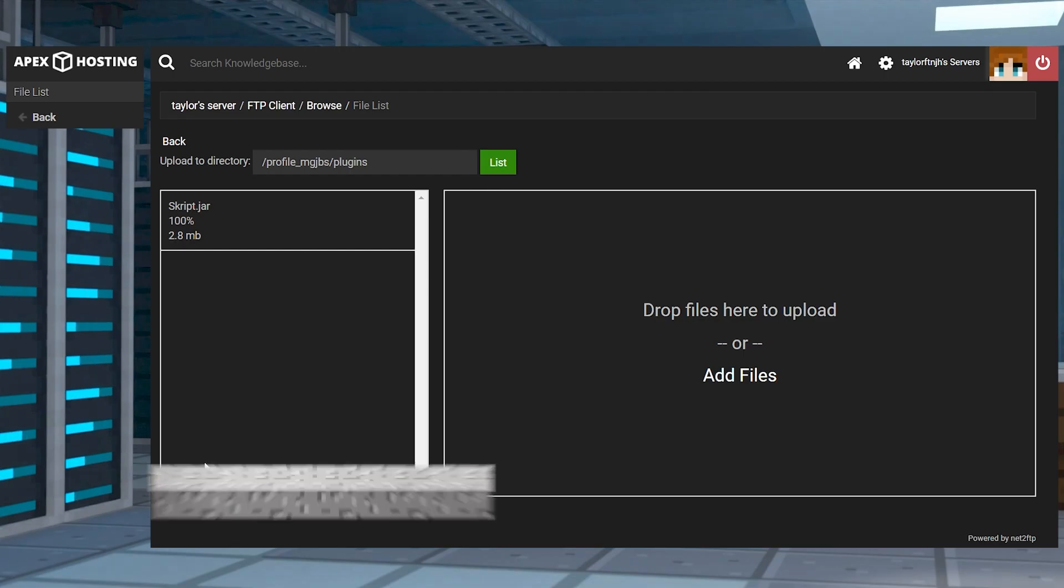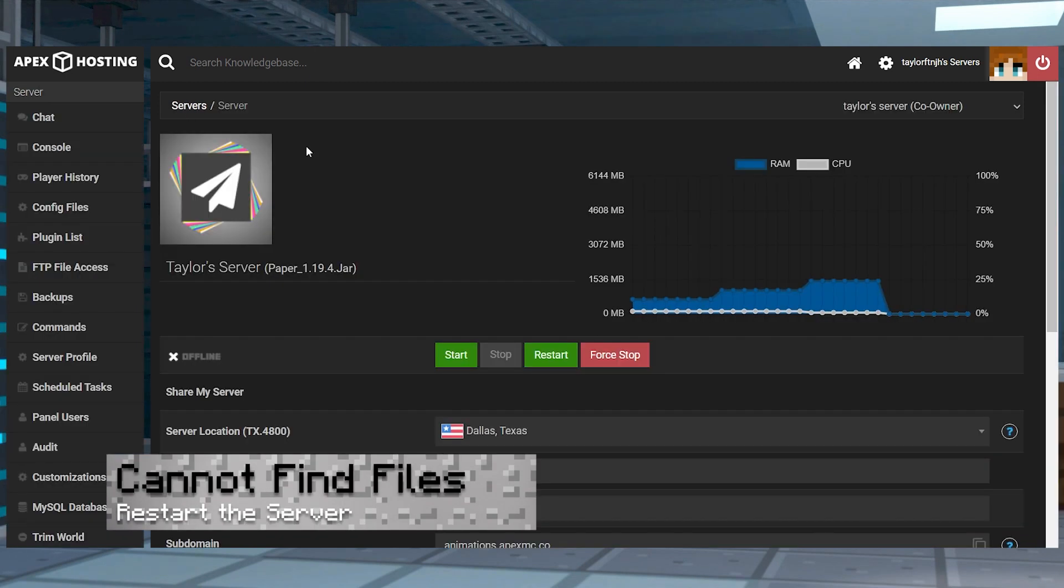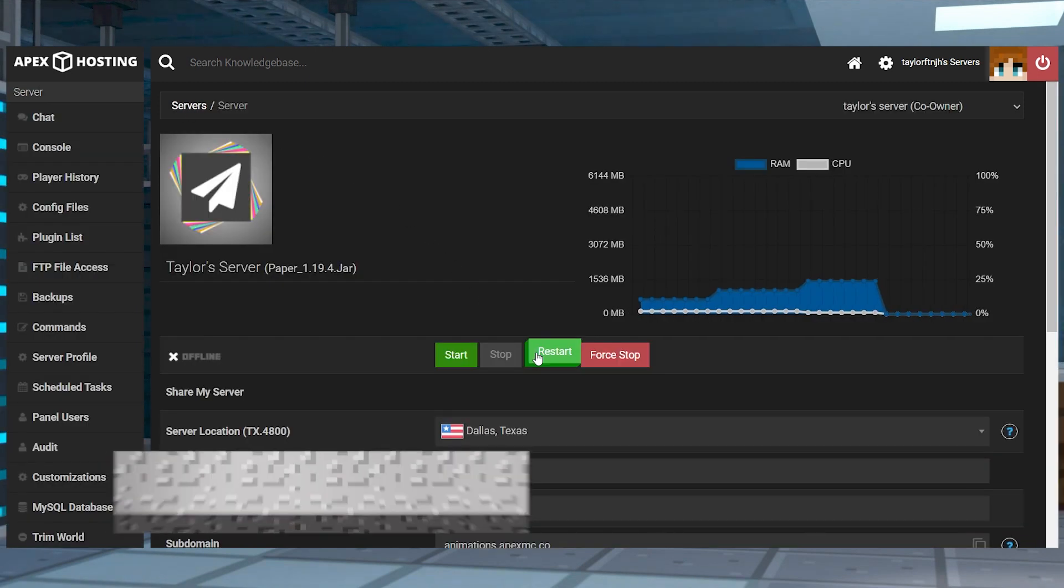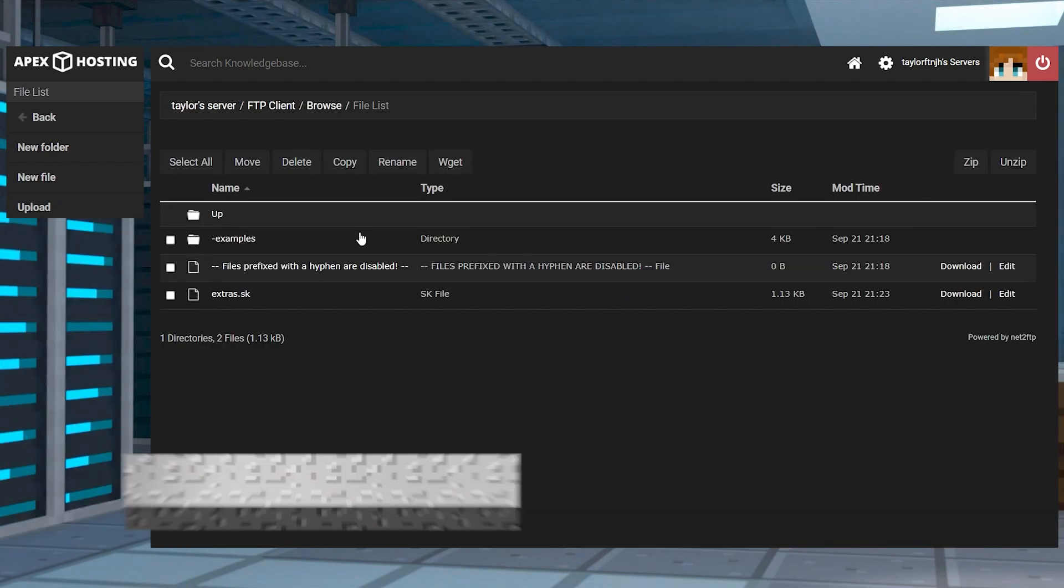If you're unable to locate the script files, make sure you're restarting the server after uploading the plugin so that all of the files can generate.